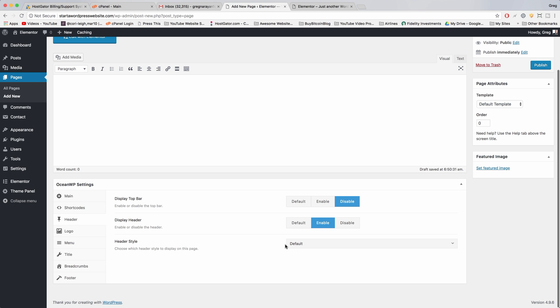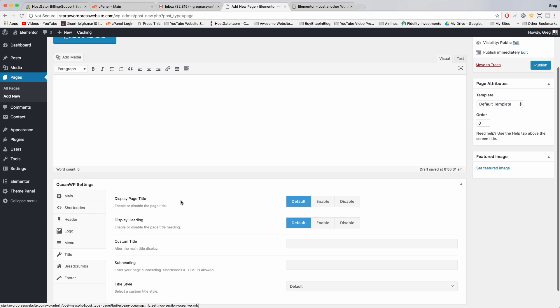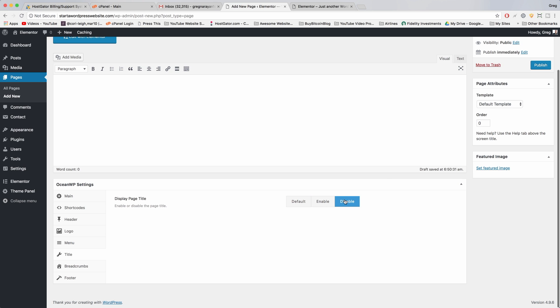Header style, just leave it as default for now. Then we'll go to title and we're gonna get rid of the page title. We're keeping it really clean and simple here guys, and now we're just gonna publish the first page.